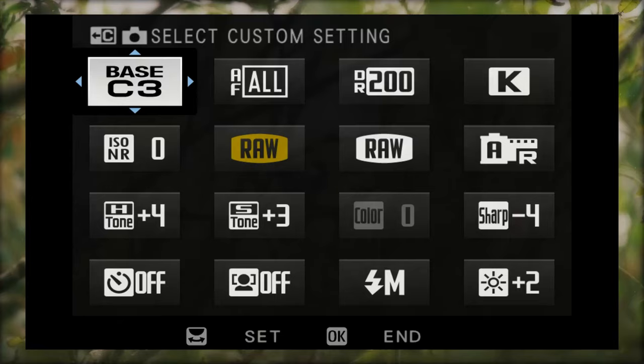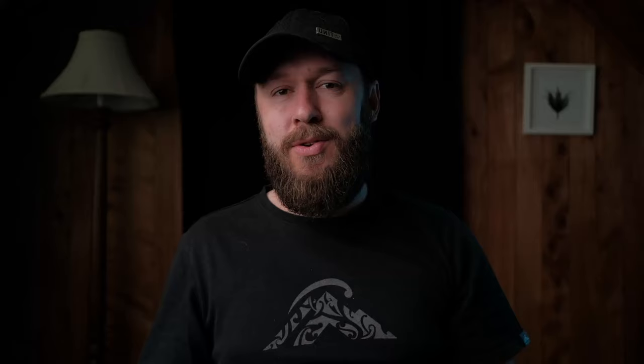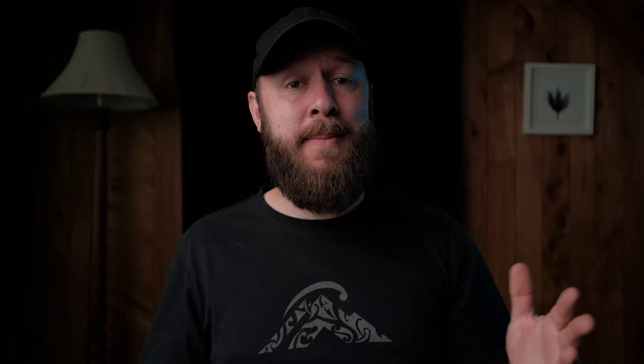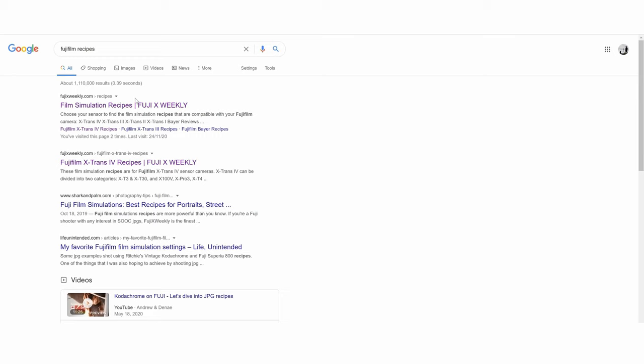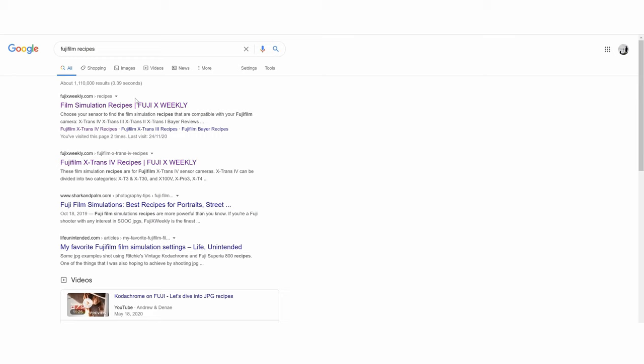So how do we create a film recipe? First of all, there are a few things you need to know. Film recipes do not affect raw files, so make sure you set your camera to either Fine or RAW plus Fine. You can convert raw files to JPEGs in camera, but we won't cover that here. You'll also have different options depending on your sensor type — X-Trans 1, 2, 3, 4, or Bayer. The newer the camera, the more options you'll have. For the rest of this video we're talking about the latest sensor, X-Trans 4.